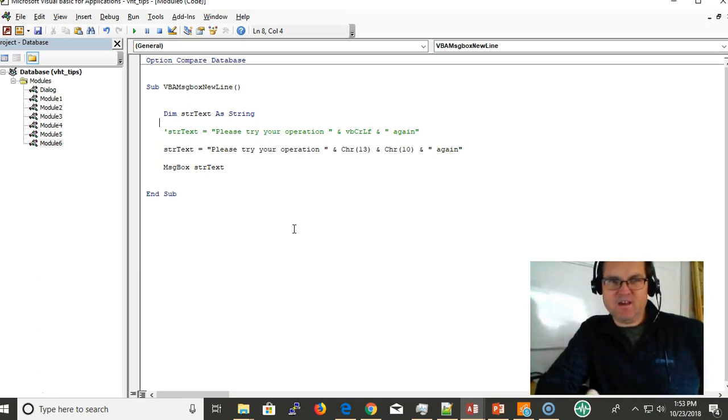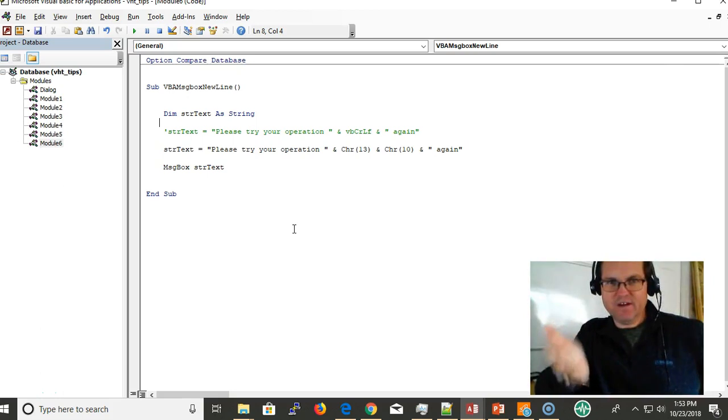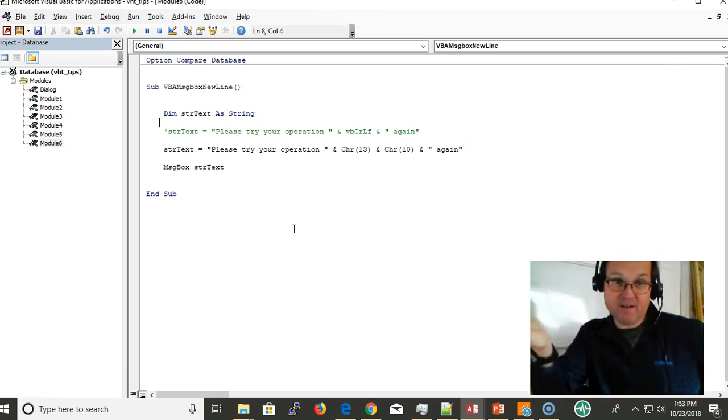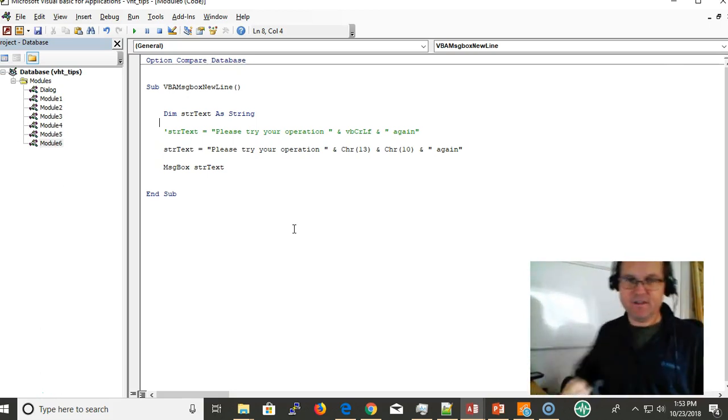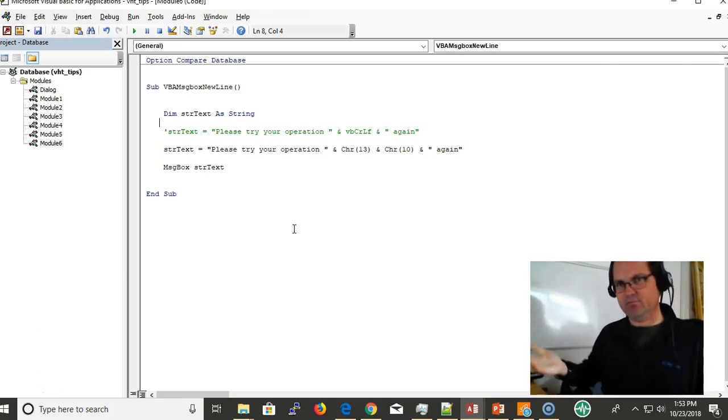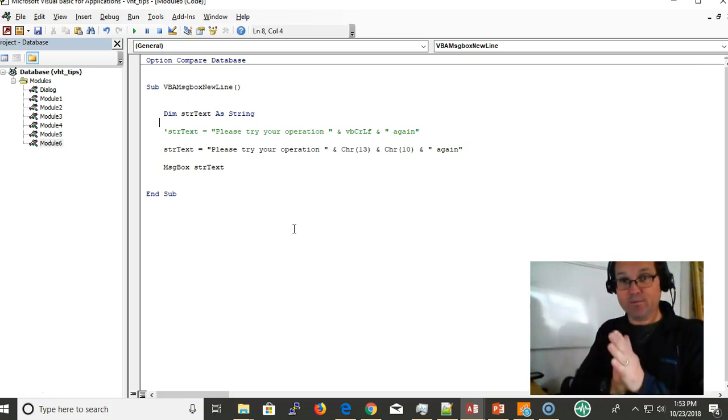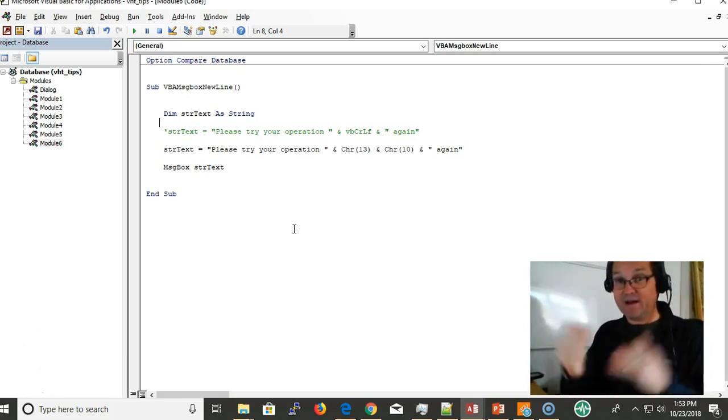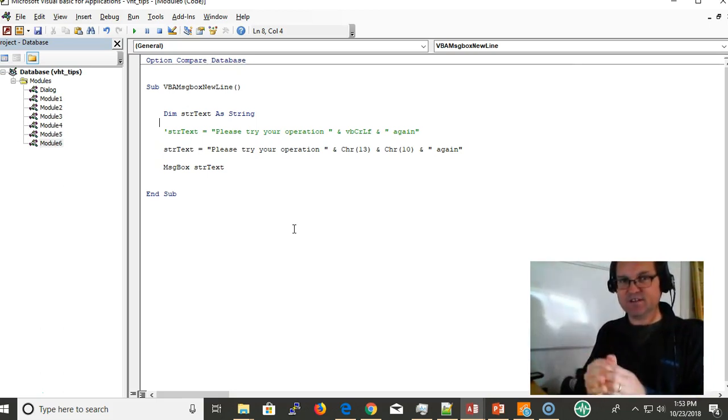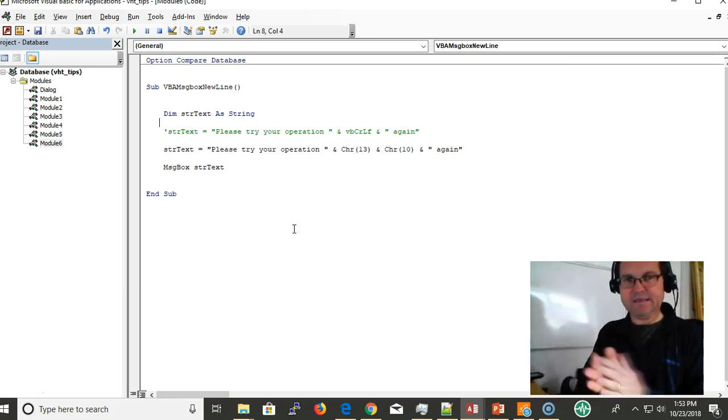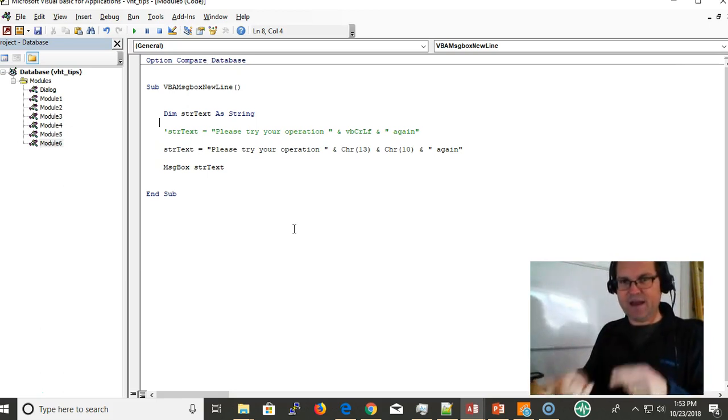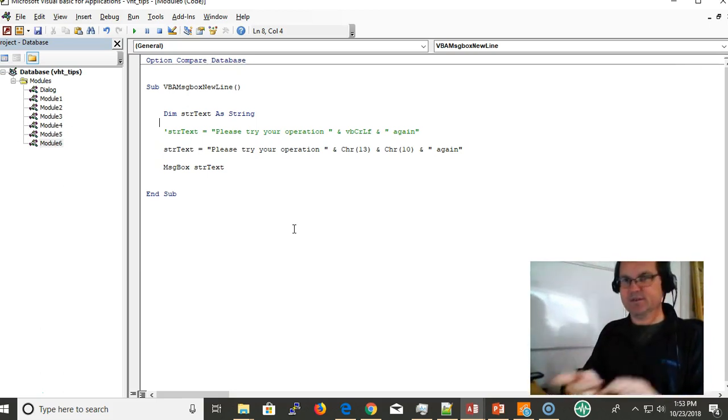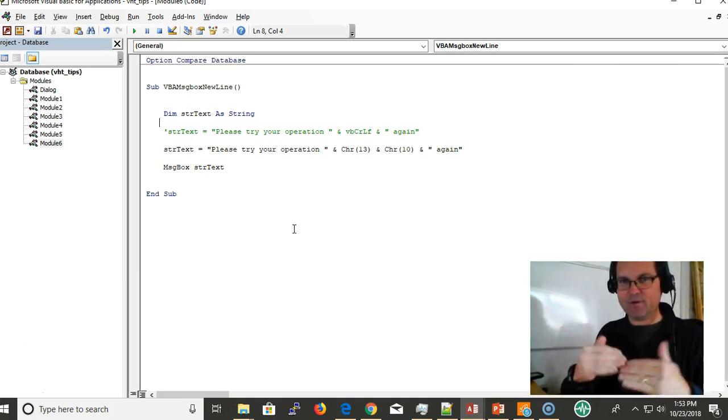Today's video is on VBA message box new line, or adding a new line to your message box. I have two examples here. Why would you want to add a new line to your message box? Well, you may want to go down a few lines or have some line breaks to the next line.